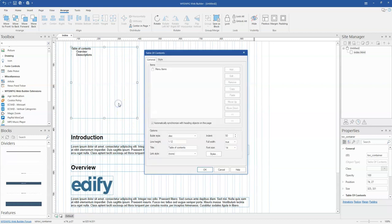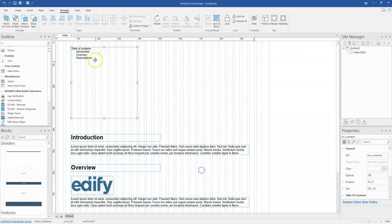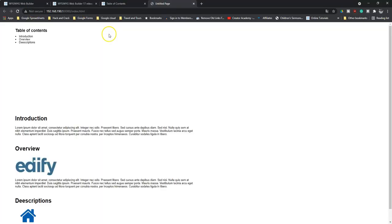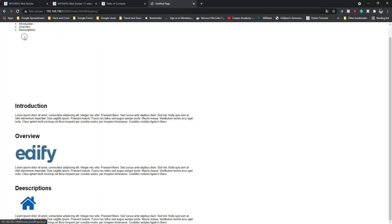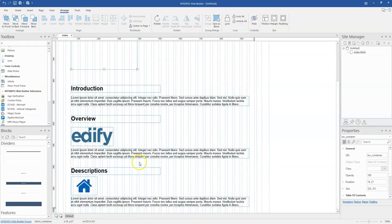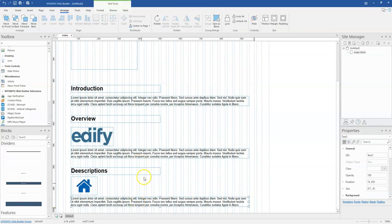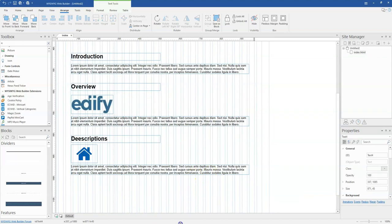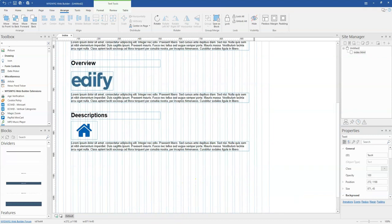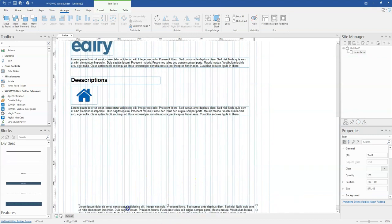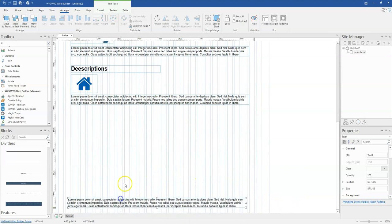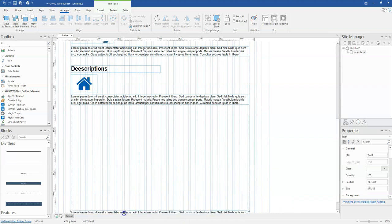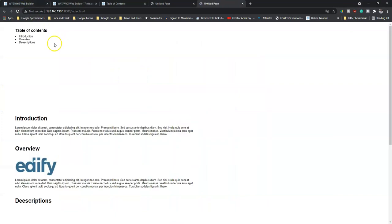So once you use that, automatically it's going to populate your table headings over here. And if I preview this in my browser, once I click on this it is going to take me to that section. Because the page is not so long, that's why it's not scrolling. So if I want to make it longer, I simply have to add more text over here or just move this a little bit to the bottom. Then it's going to create a longer page for me. So once I click on any of them,